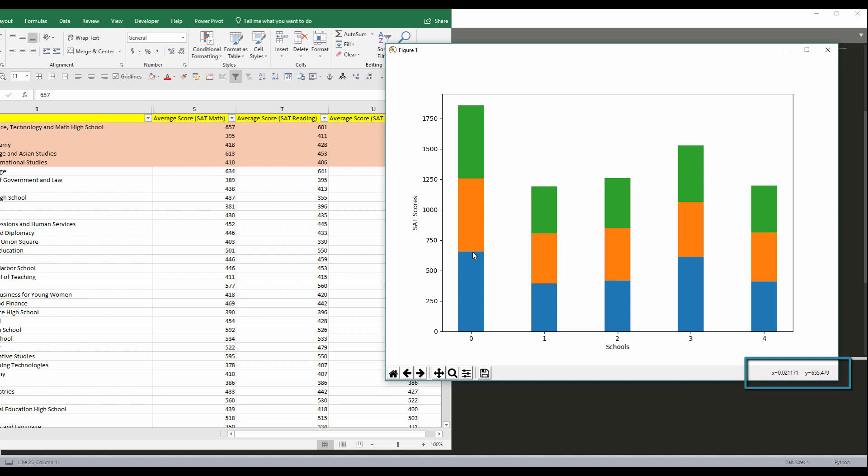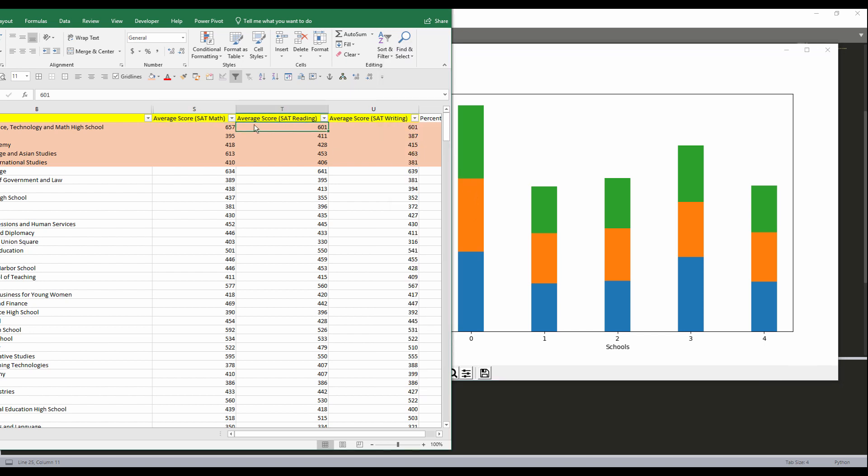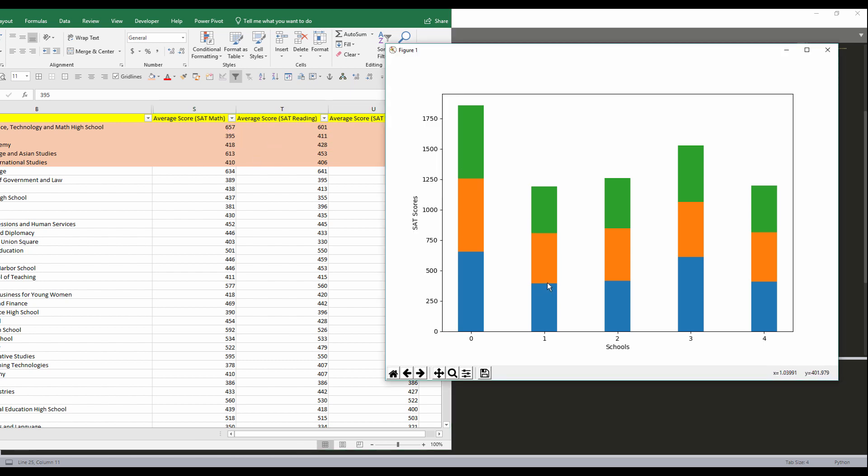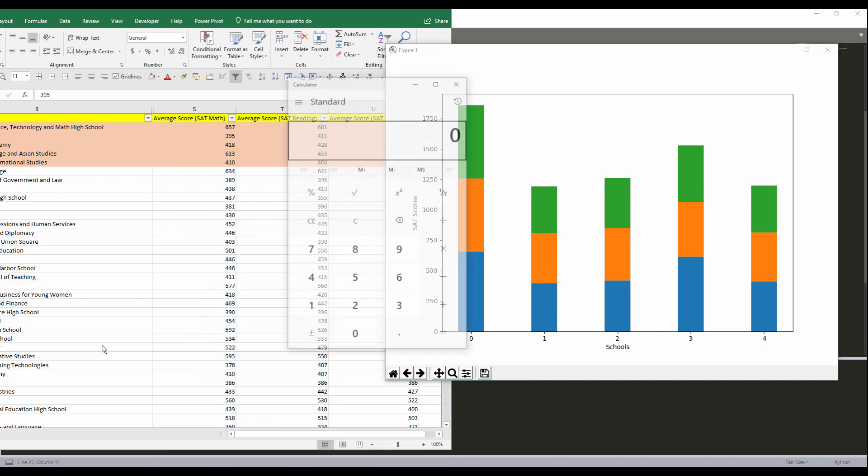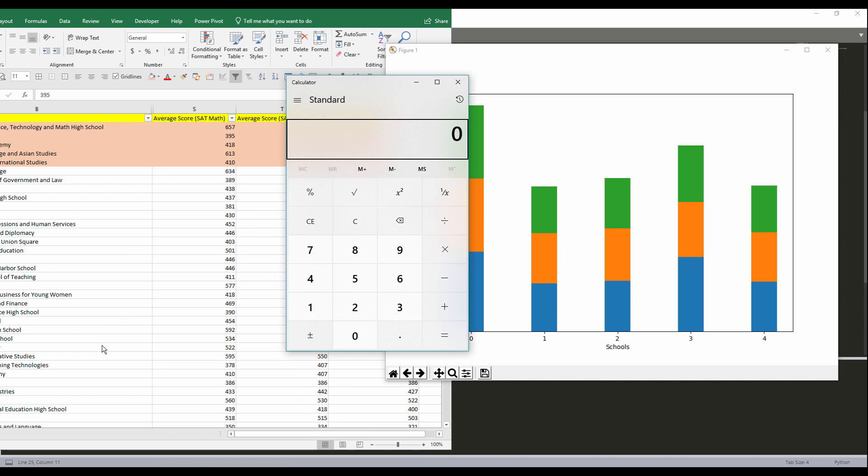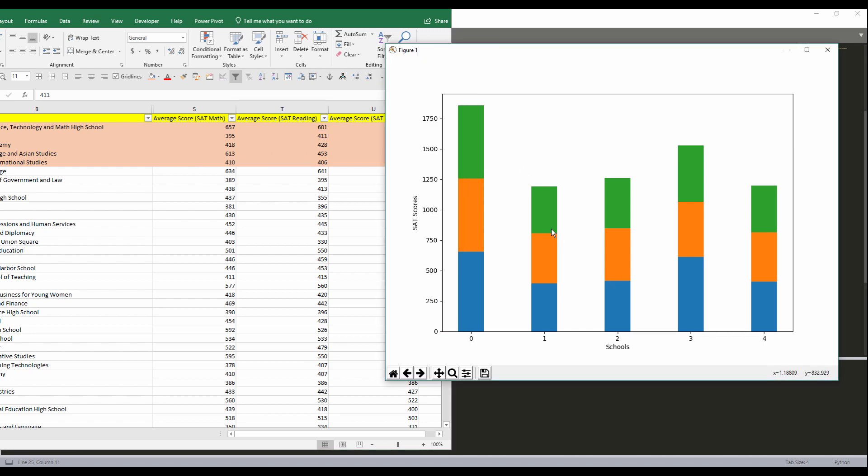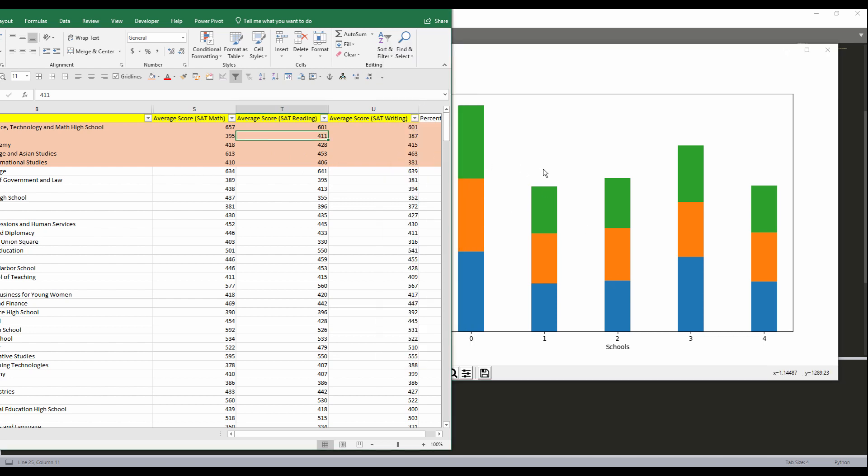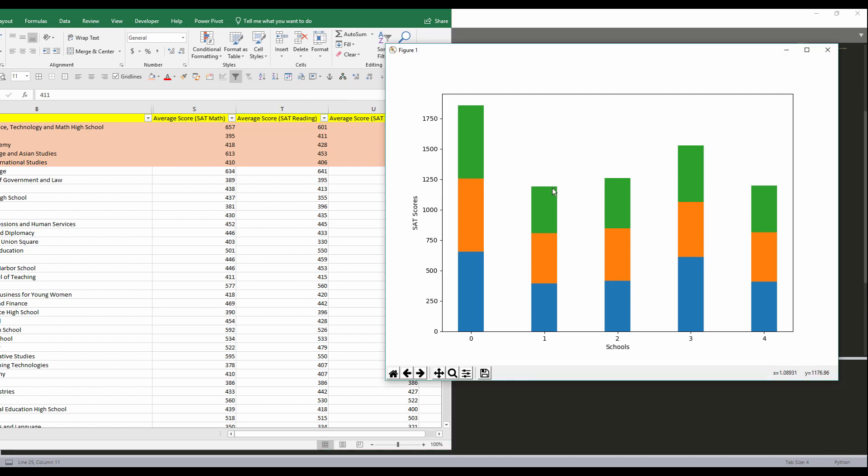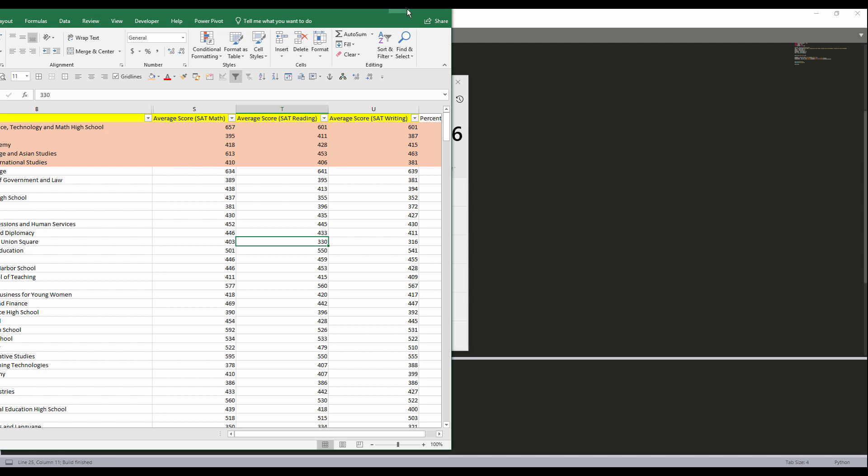And for the next variable, which is reading. Actually this one will be a very bad example, because the reading score and the writing score are the same. Let me pick one that has a large margin difference. Let me take the second one. So here we have math 395, followed by the reading score 411. So it's roughly around 416. And so last one would be just the writing. And so this is going to be roughly about 387 from the bottom of the green bar to the top. All right, let me close this and let's finish the graph.